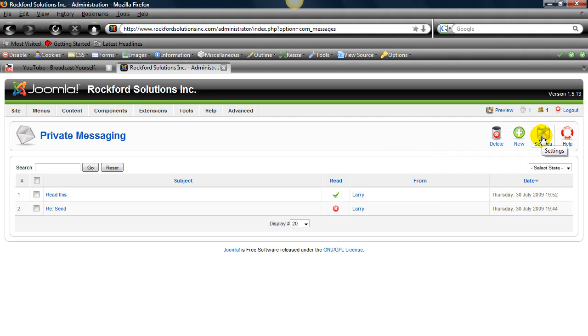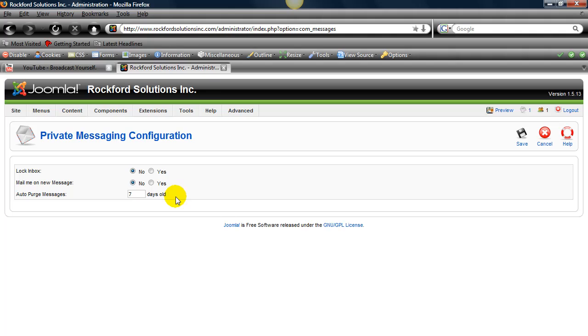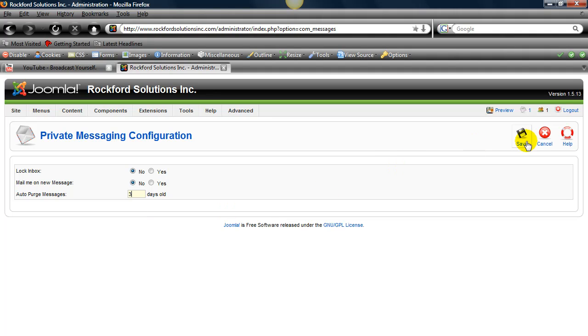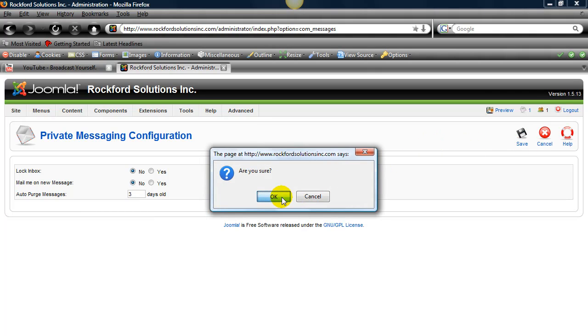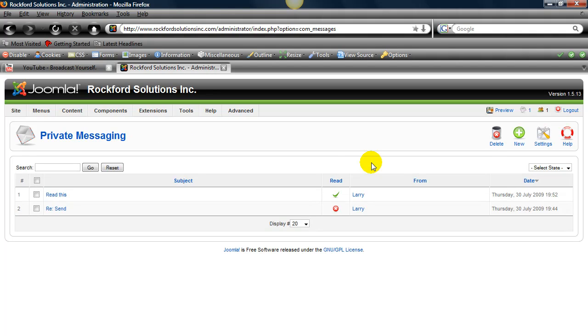There are also settings here in the private messaging area. You click on that and you're going to see there's a lock box. Where you can get an email whenever a message is put in your box. And how many days until the messages are auto purged. So they delete after seven days in this instance. If I'm getting a lot of messages, maybe I'll change it to three. So that's the simple private messaging system in Joomla.